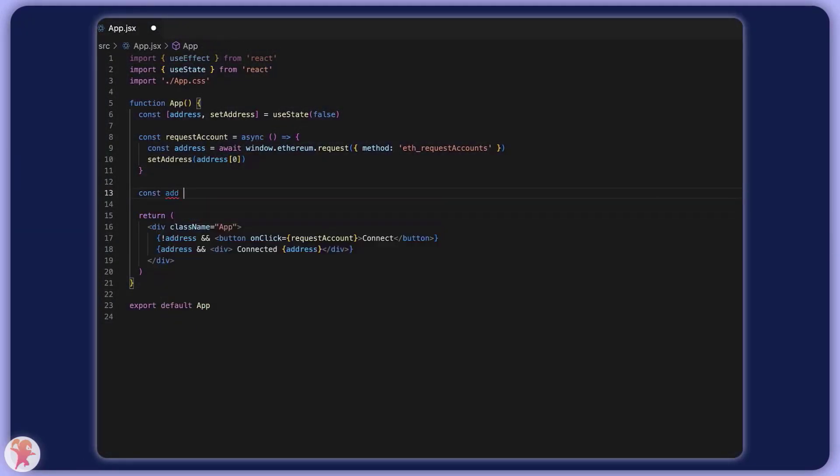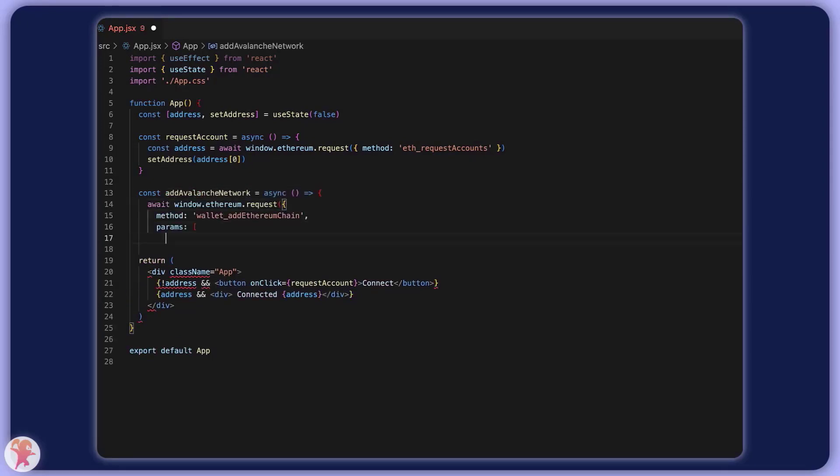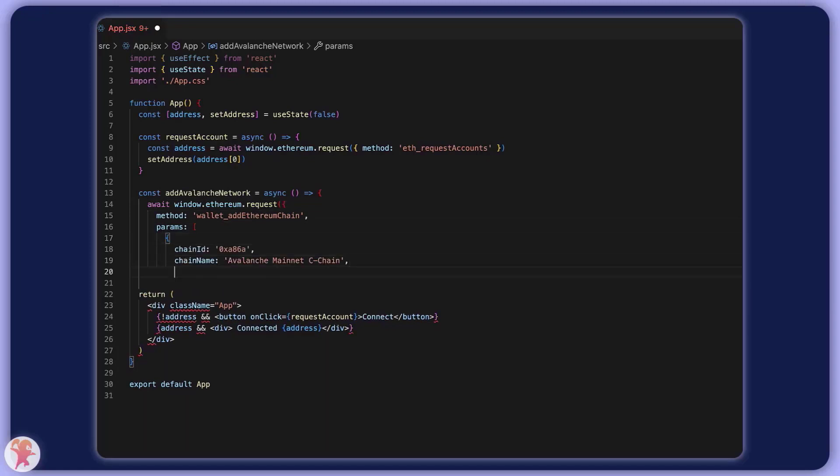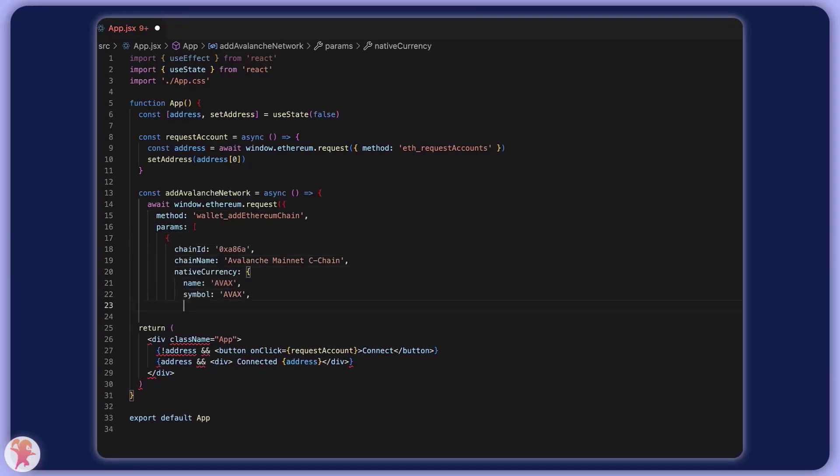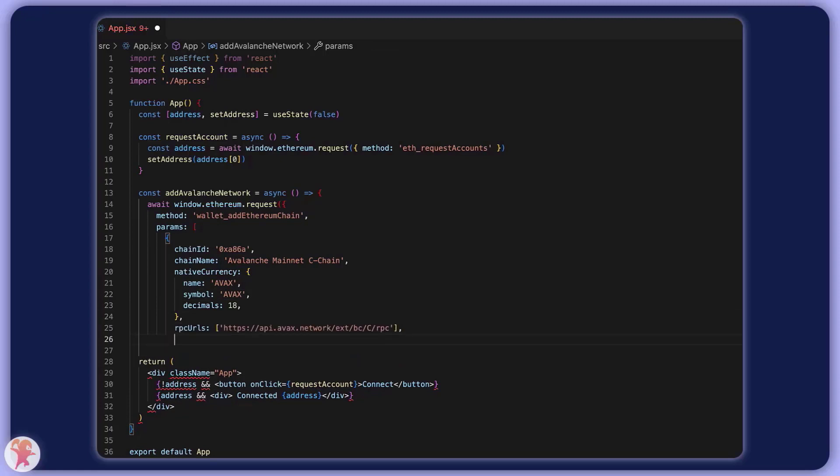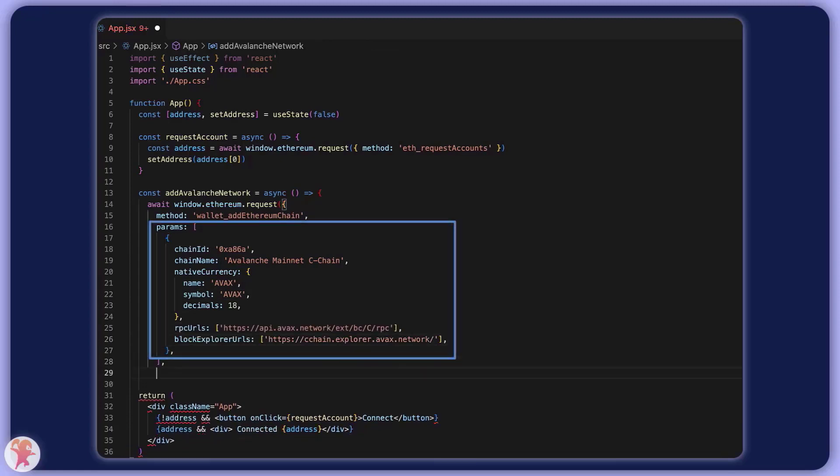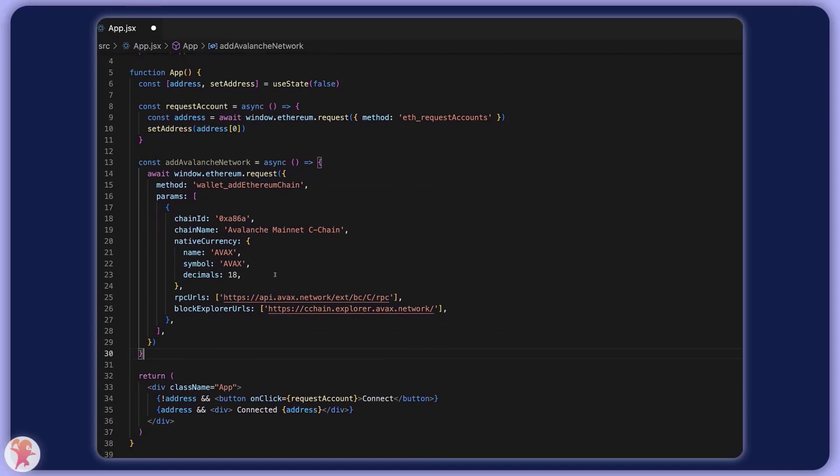First, you might want to make sure the user is using the right chain, since there is almost a new blockchain every day. We'll do this by submitting a wallet_addEthereumChain request. We will pass the parameters of the chain to let MetaMask know how to connect to this network. This will be used by the extension to fetch data and display the proper information about this chain.